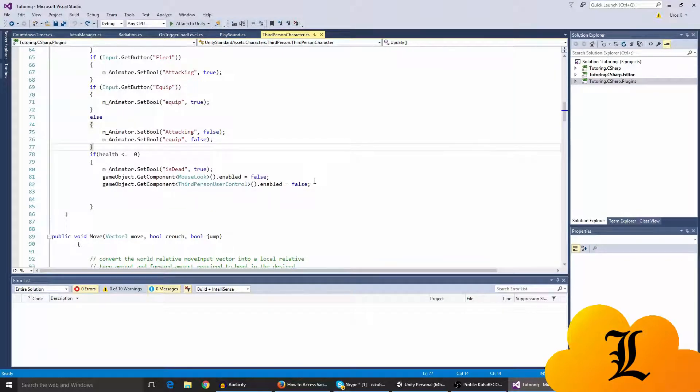And we also have to get component third person user control, it's false, so we can't move around, jump around, etc.